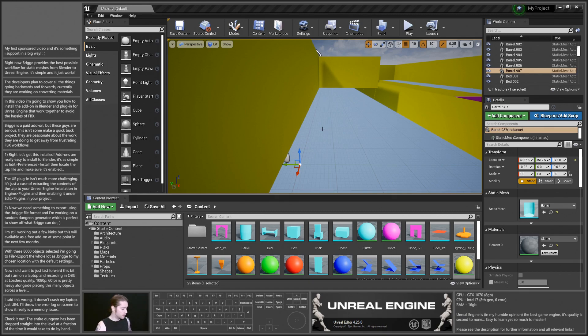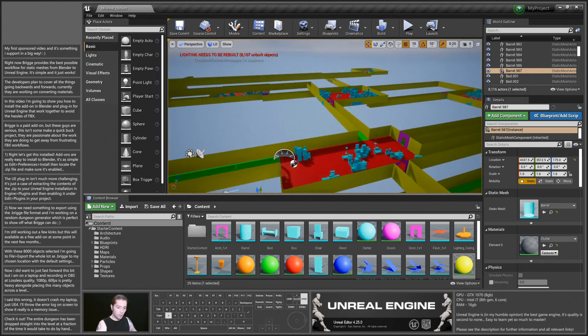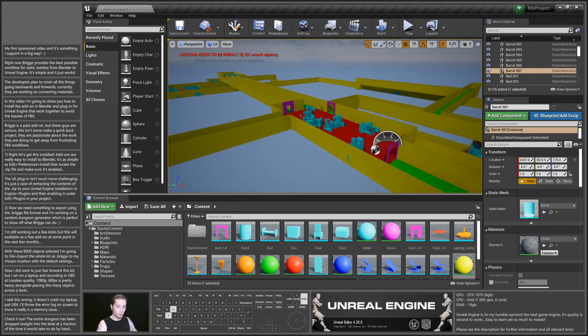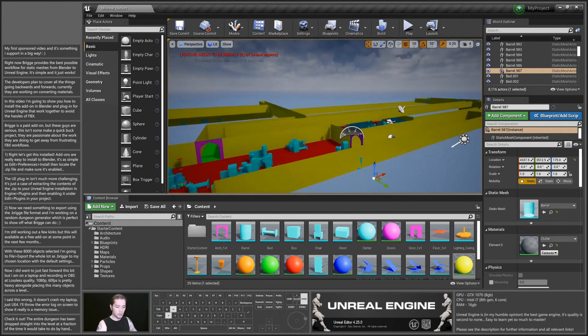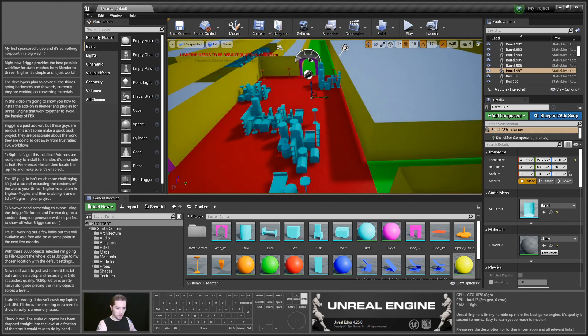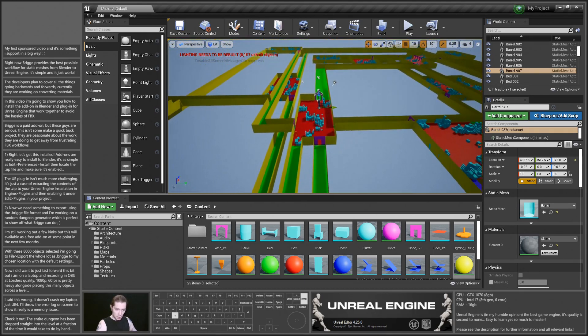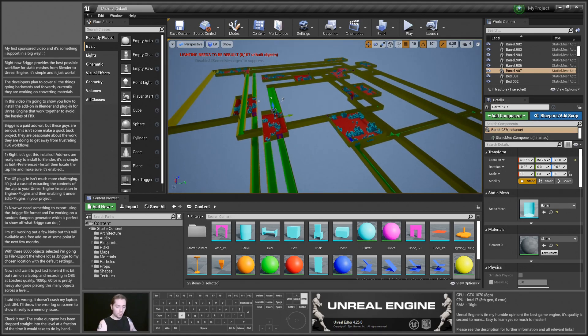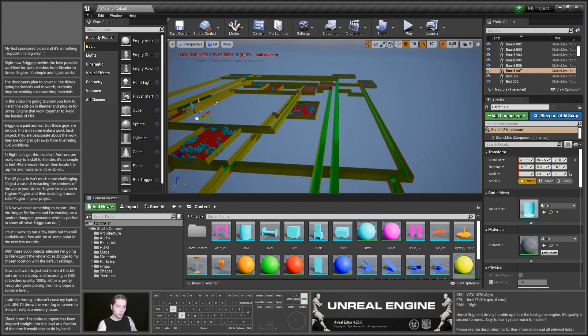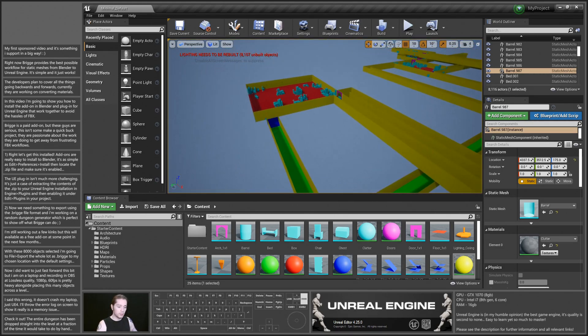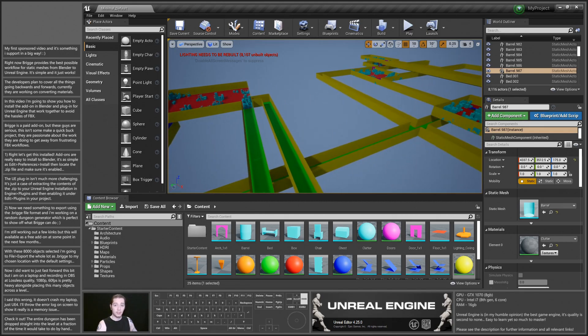So I might have to disable autosaving when I do this. But we have a dungeon and it's all come straight into Unreal Engine. That's 8,000 and however many objects and it's done it all for me.